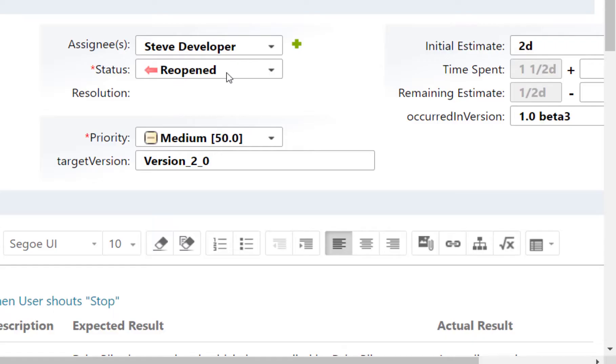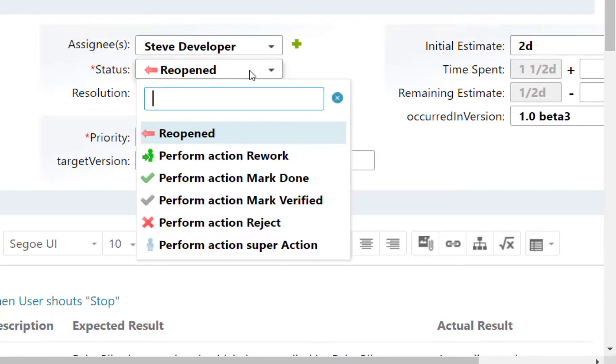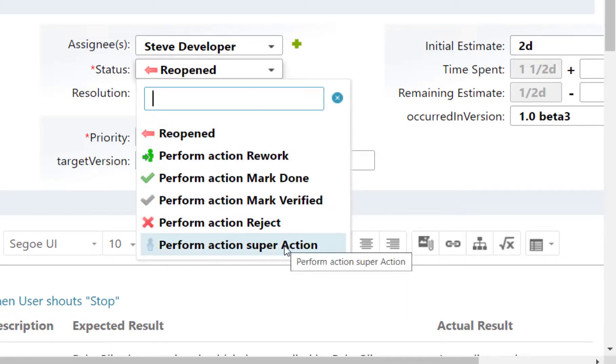Also we can see that our super action is now available in the workflow and nobody really knows what this action is doing. So time to repair.